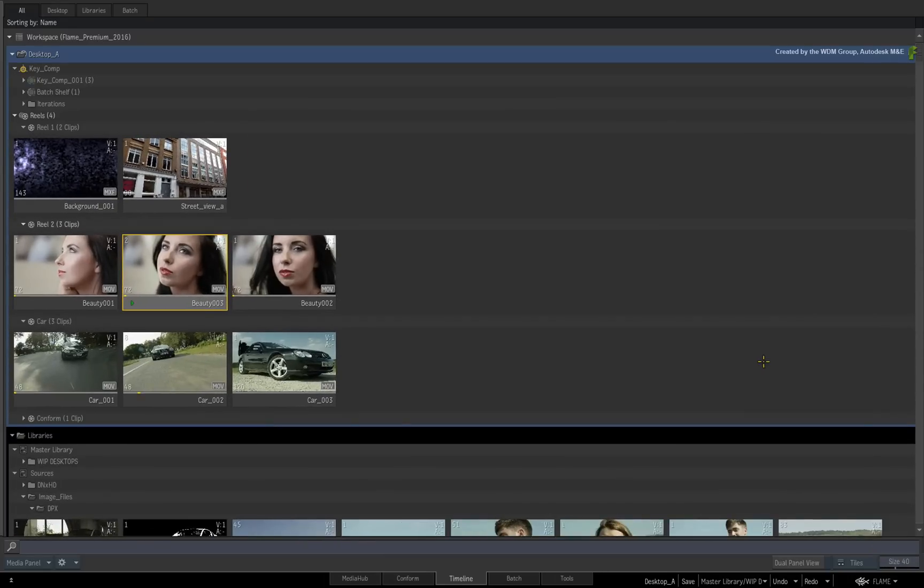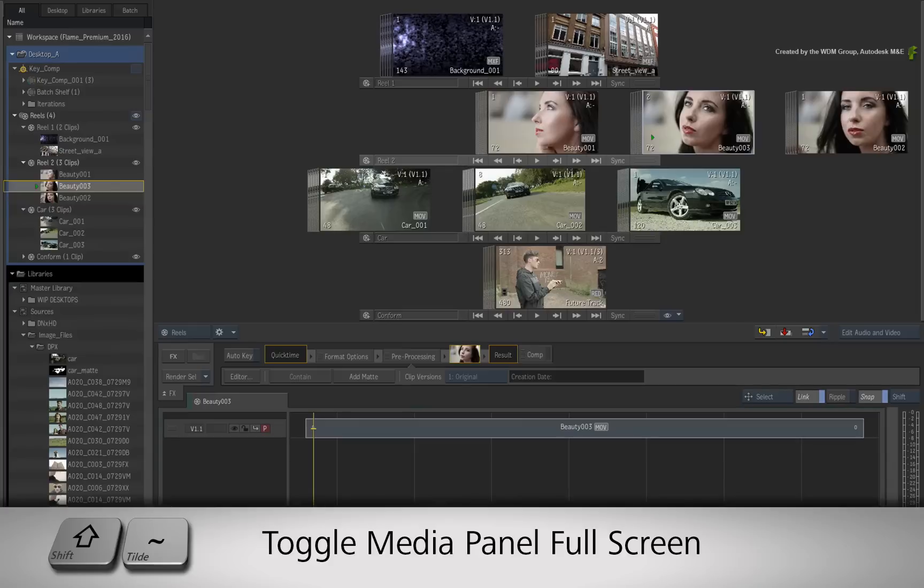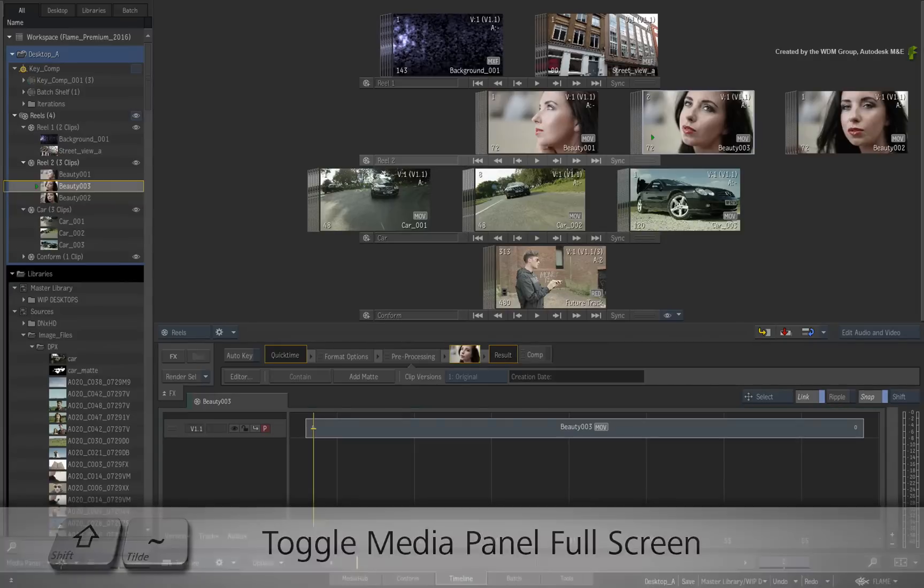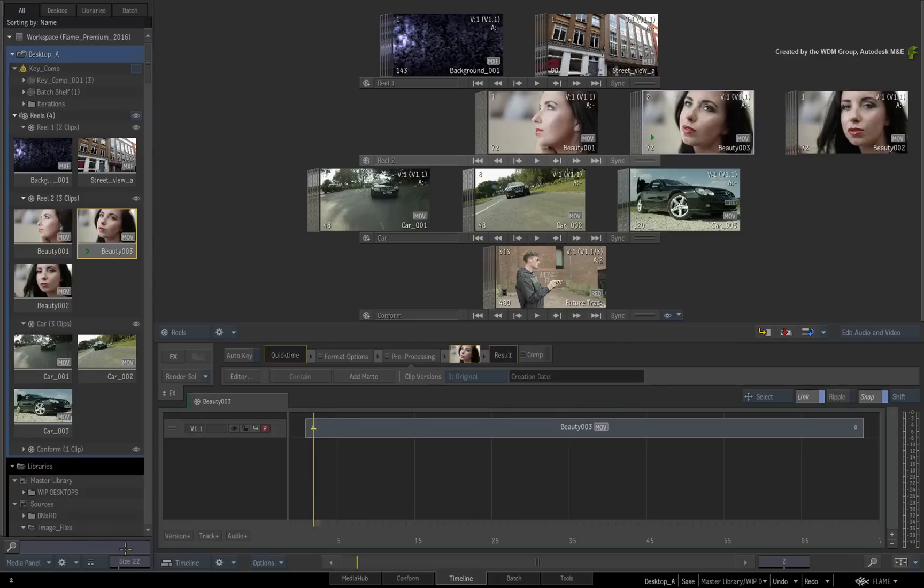What's really handy is that the regular view of the Media Panel has a separate tile size compared to the expanded view. This means you can adjust the tile sizes for both views and toggle easily between them.